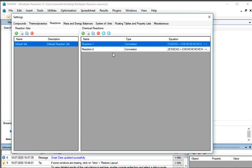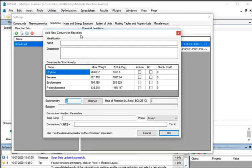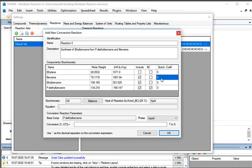Now we will add the third reaction. Under Chemical Reactions section, click on Add Reaction button, then click on Conversion. The Add New Conversion Reaction window opens. Under Identification, enter the name as Reaction3 and type the description: Synthesis of Ethylbenzene from P-diethylbenzene and Benzene. Under Include in the Table of Components Stoichiometry, check the checkboxes against Benzene, Ethylbenzene, and P-diethylbenzene. Under BC, check the P-diethylbenzene checkbox. Under Stoichiometry Coefficient, enter –1 for Benzene, –2 for Ethylbenzene, and –1 for P-diethylbenzene. Then press Enter.